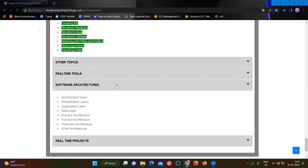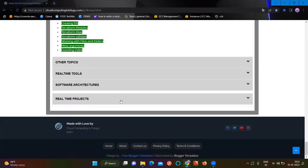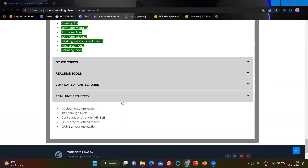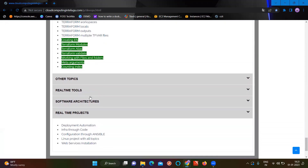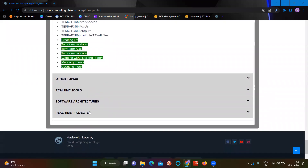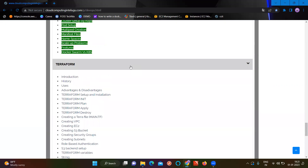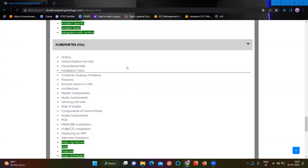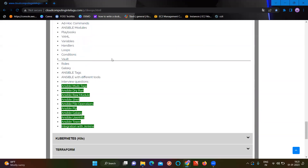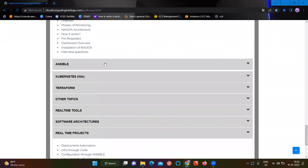Coming to software architecture and architectural layers, we will discuss real-time projects. You can attend real-time projects and prepare for interviews. You need to have real-time working synergy. You can work with the tools and gain clarity. This is a demo video where you can talk about the concepts.